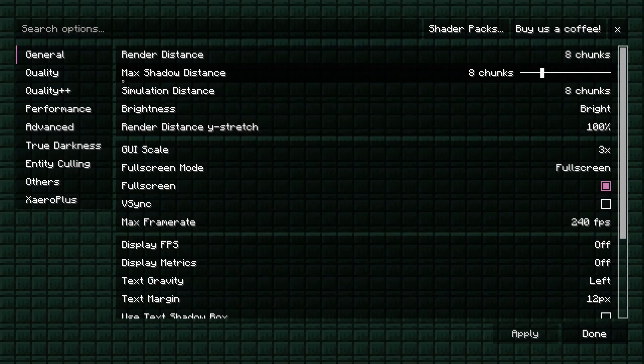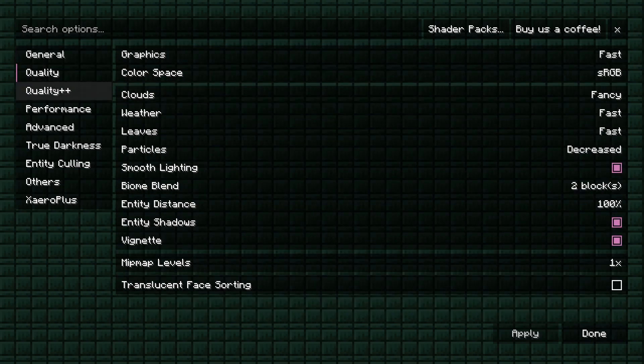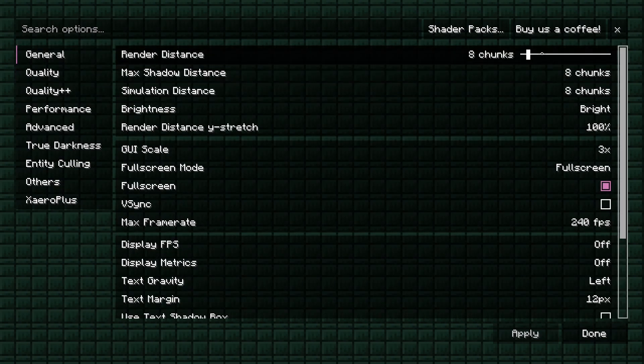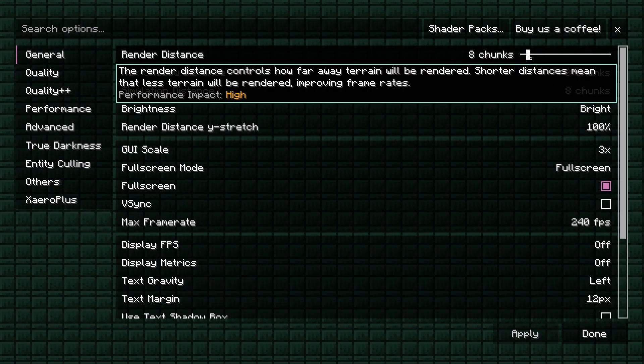For the settings here, it's already been set to the most optimal way I can find. If you have a lower-end PC, you can turn it to six if you want.